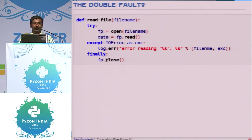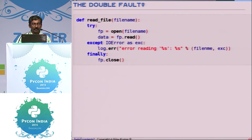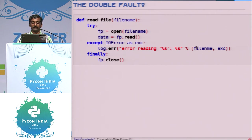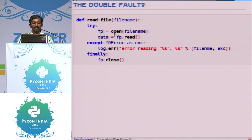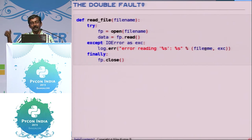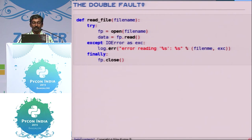Another problem I commonly encounter even in production-ready code is this: say there's a function to read a file, you open it, read it, and you have exception handling — very good. But in the exception handling part, when you're logging a message, you specify the file name with an incorrect variable. When you test this manually, it'll always go through the happy path and you'll never hit this error scenario. But at some point in production, it'll go through that path, and if it's a server program, the server will crash. That path occurs very rarely, so if there's a typo there, things can go bad in production code.